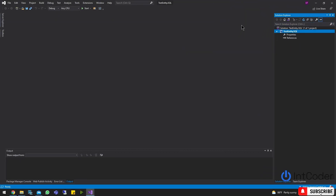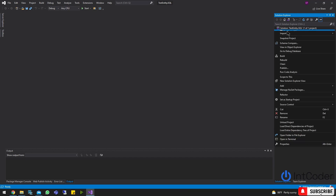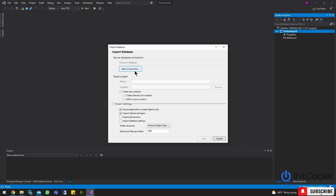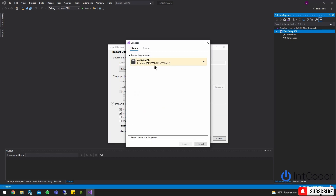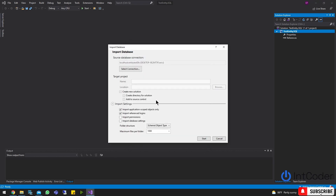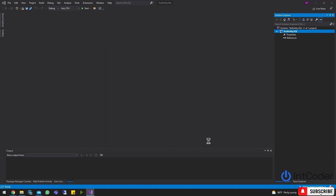All right, once you have this open, go ahead and on the Solution Explorer, right-click on your project, click Import, click Database, and select a connection. I already have it set up — it's going to be my localhost EntityTestDB, which is the one I showed you. Go ahead and click on it, then click Start to import everything.